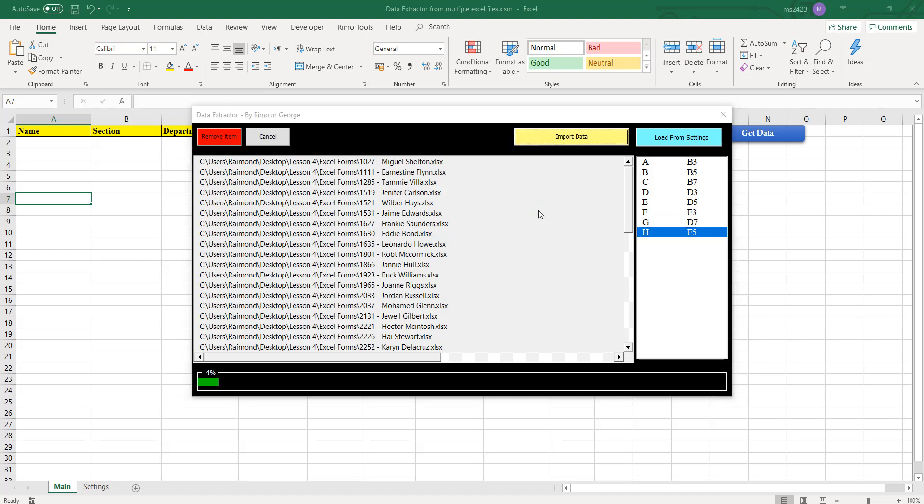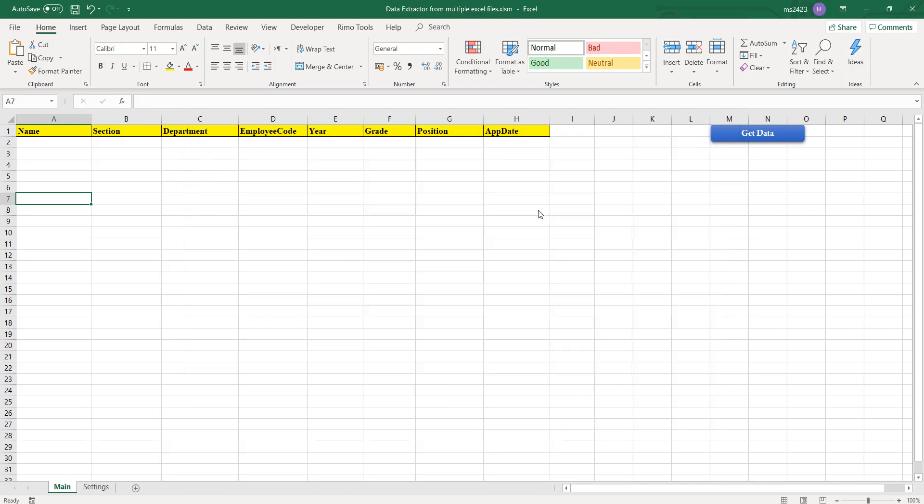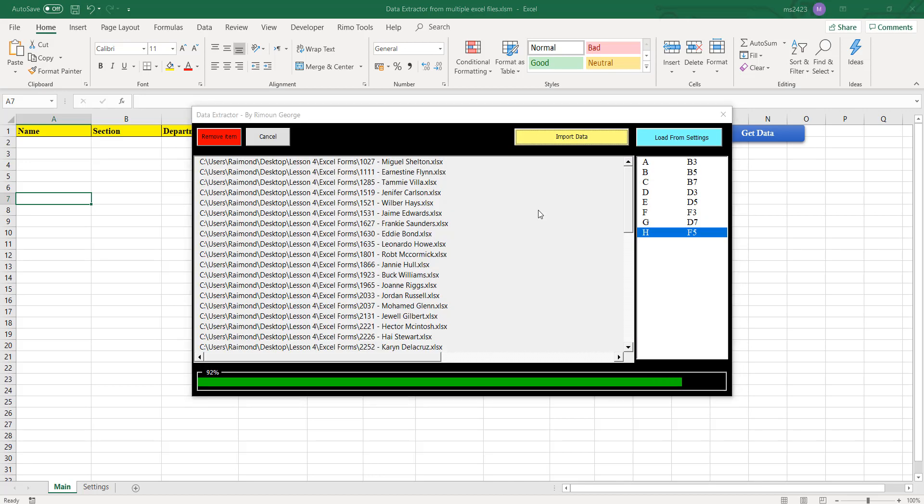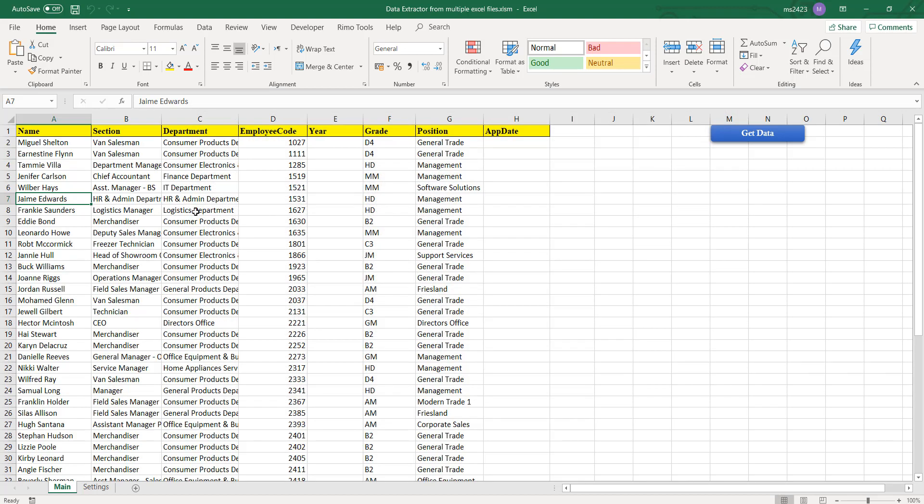And after this I will get the data by clicking Import Data, and it will go through them one by one till the end, as long as the file is in the list. And then as you see, it collected all of them.